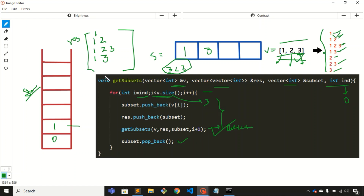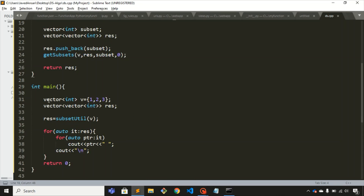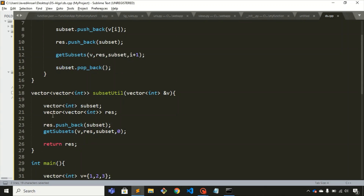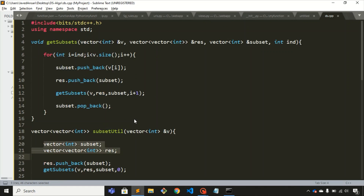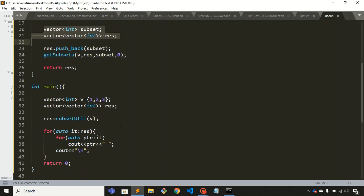This is how recursion and backtracking works, and in this way we can print the original output. Let me show you the code. This is the main function — we are using one, two, three as a vector. This is the resulting 2D vector where we store the result, and this is the subsetUtil function where we create these vectors. Here we have called the main function, and after that we just print the output of the 2D matrix.